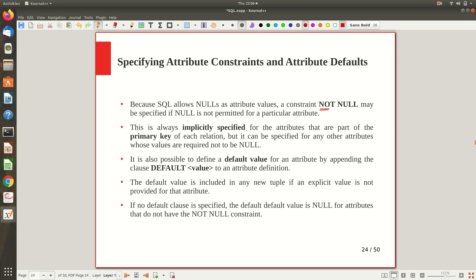This NOT NULL constraint is implicitly specified for primary keys due to entity integrity constraint. If some attribute is declared as a primary key, there is no need to specify NOT NULL explicitly because primary key attributes are by default NOT NULL. We are not going to allow null values for the primary key, so that NOT NULL constraint is implicitly there for the primary key.